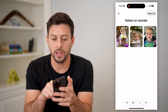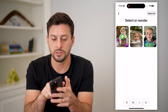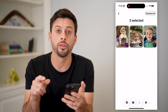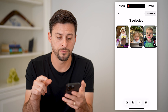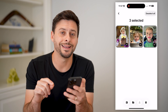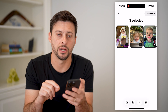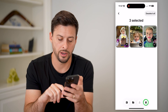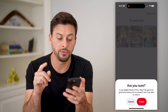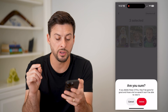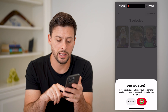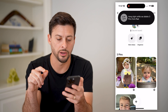All I have to do is tap any of these — say all three of them — and then you can see at the very bottom right is the trashcan icon. I'll tap it, and it says: are you sure? If you delete these three pins, they will be gone. And I can hit Delete here.